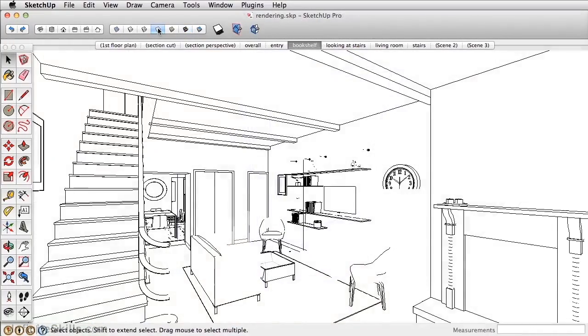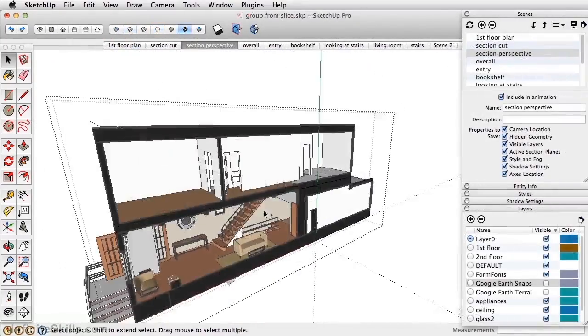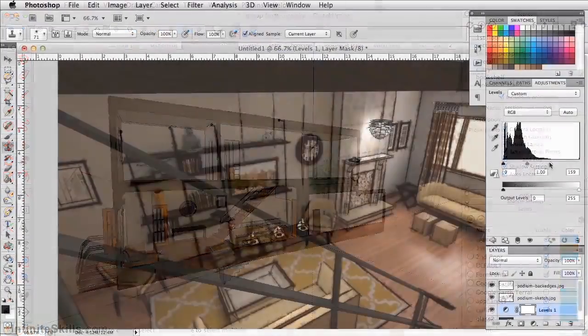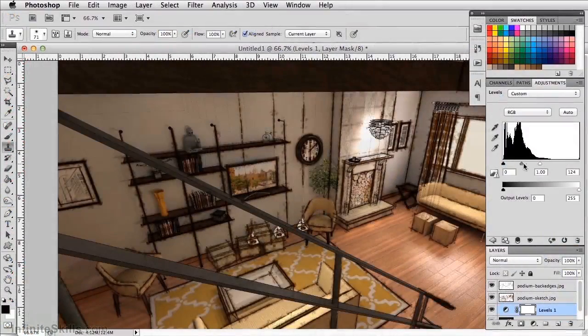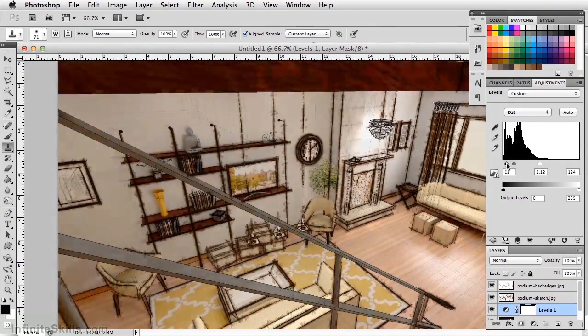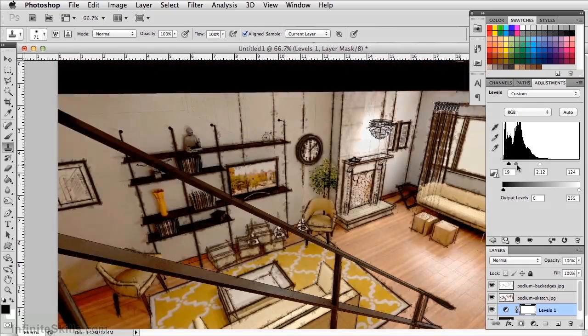We'll finish up the course by creating scenes, styles, as well as section cuts, and an animation. We'll also go through the workflow for creating a composite rendering in Photoshop, as well as creating a photorealistic rendering.